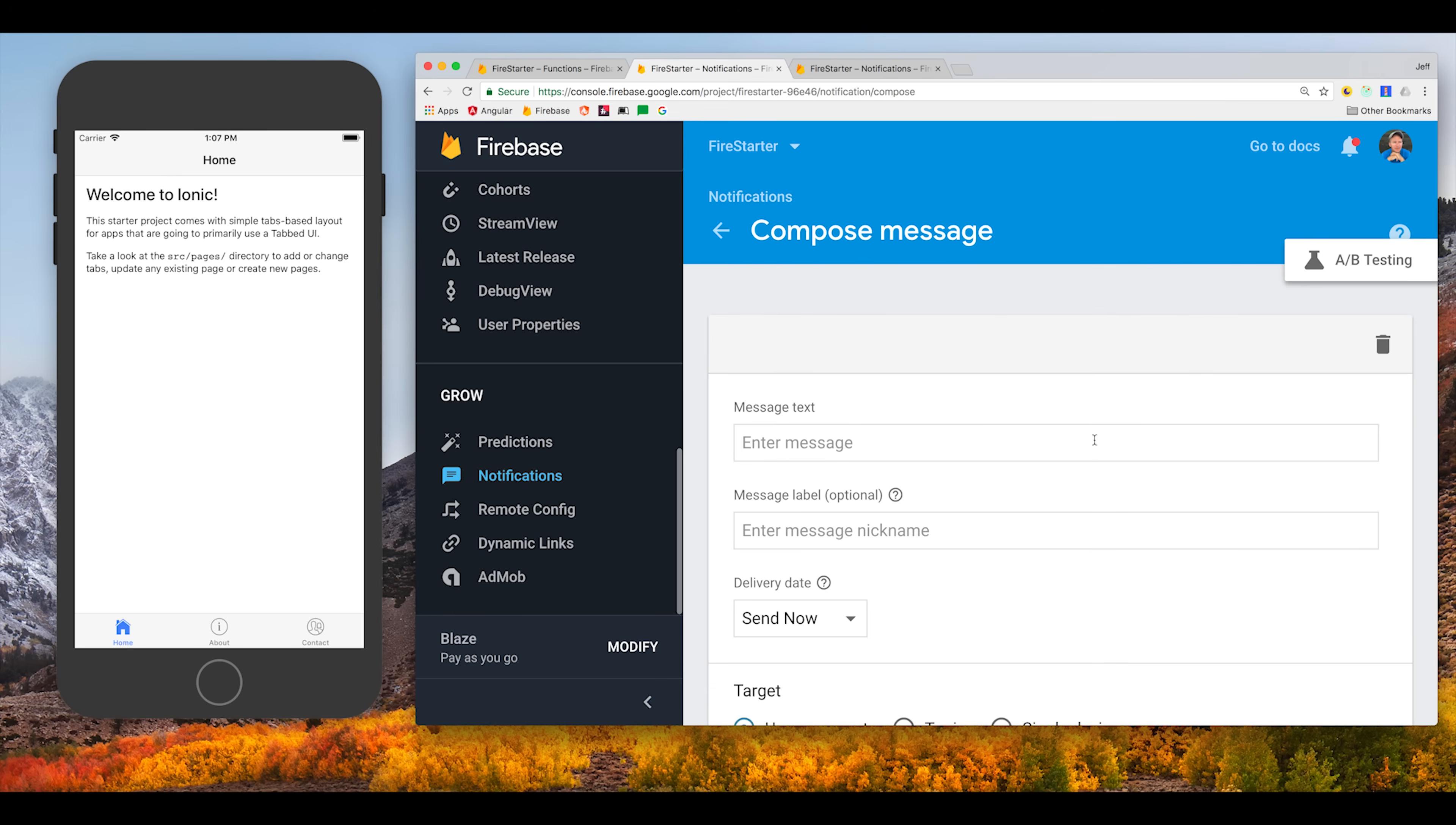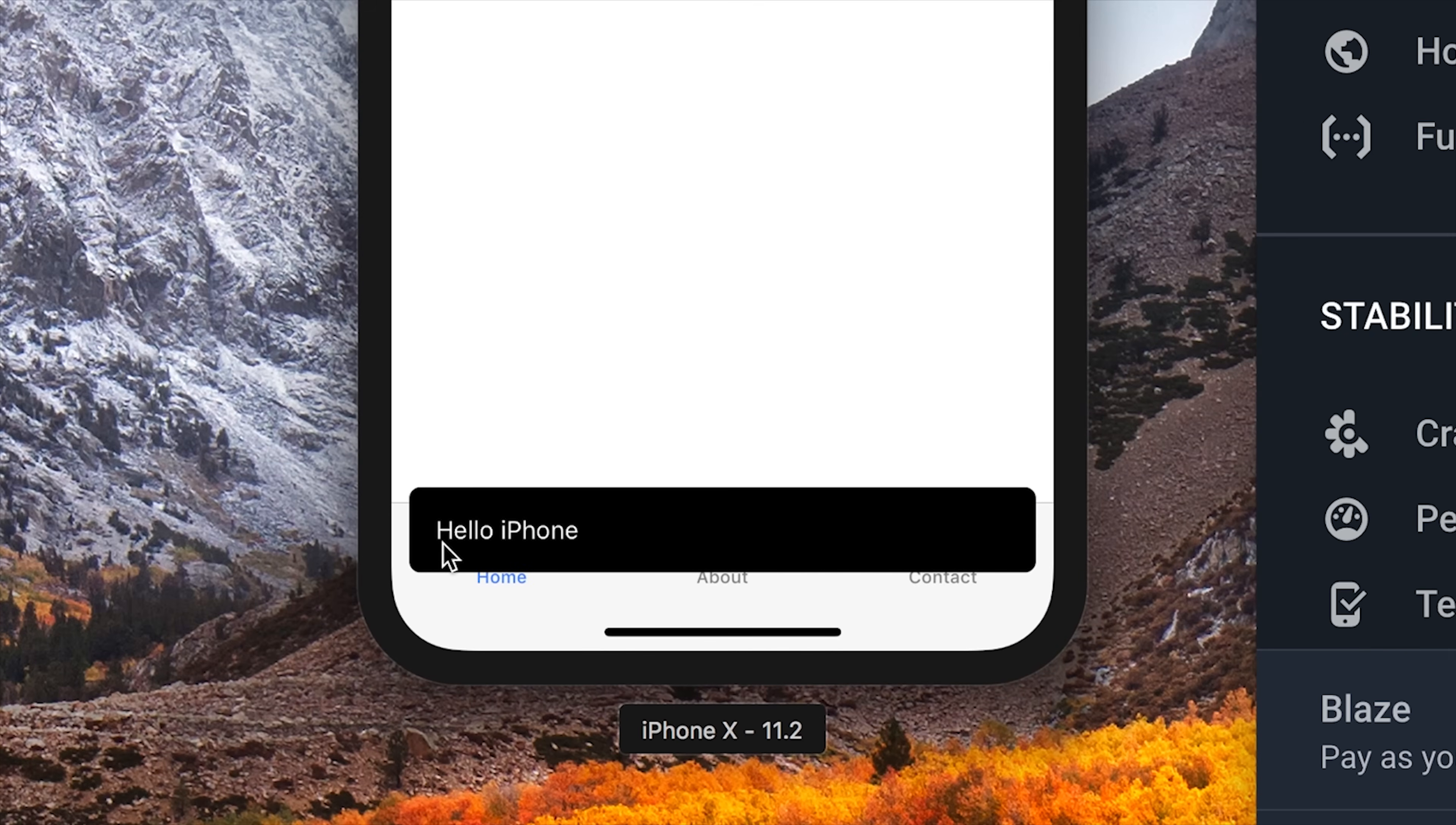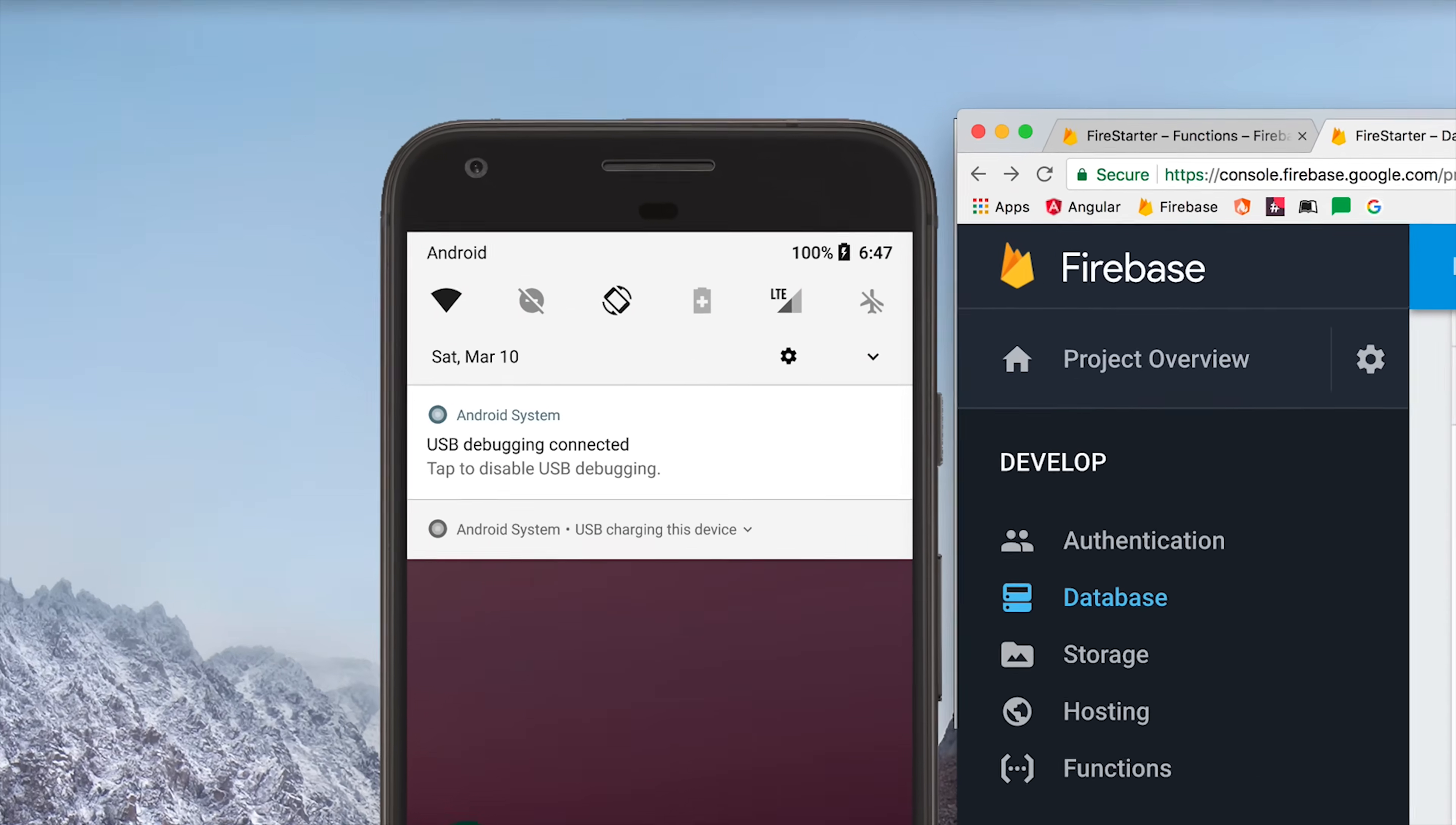If the user has their device open it's going to bring up a toast notification on that device. When the device is open it's the developer's responsibility to handle the notification. When the app is in the background we'll actually send a push notification through the native device. Then I'll show you how to send push notifications directly from the Firebase console and also programmatically via cloud functions.